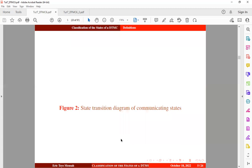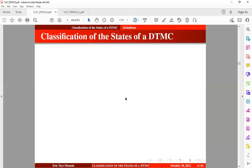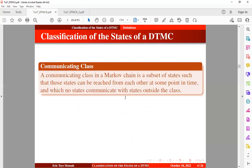There is a state transition diagram of communicating states: state one communicates to state two and state two communicates to state one. Because these two states are accessible from each other, they form a communicating state. The next definition is the communicating class. A communicating class in a Markov chain is a subset of states such that those states can be reached from each other, and most states communicate with states outside the class.